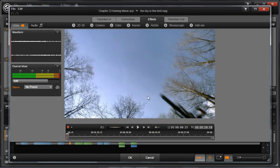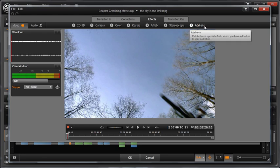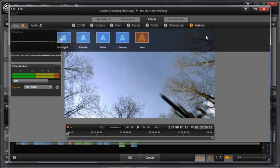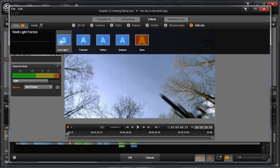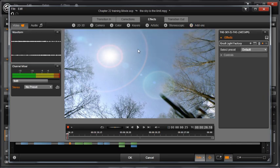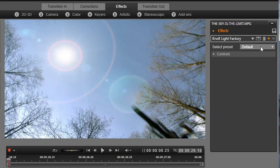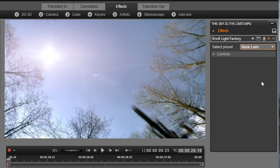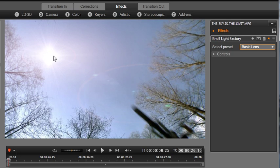Select Effects, Add-ons, Red Giant, Knoll Light Factory. Select a preset lighting effect. This looks nice, but let's animate this light source using keyframes.